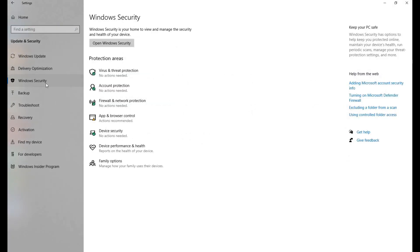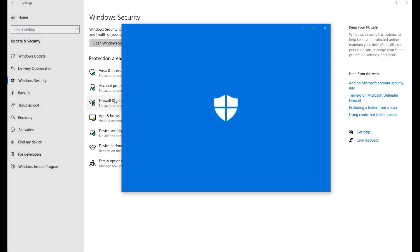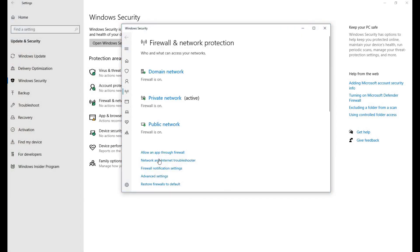Within Windows Security, select Firewall and Network Protection. Select Advanced Settings. This will open the Windows Defender Firewall environment.